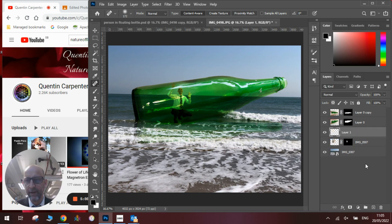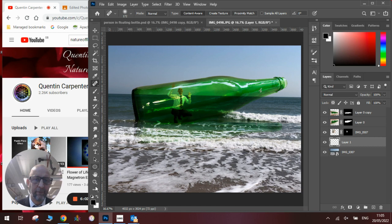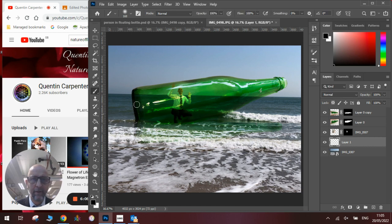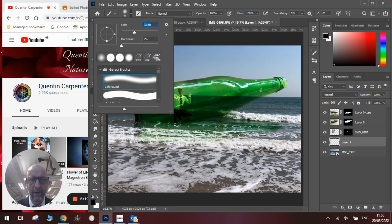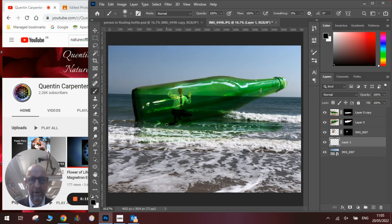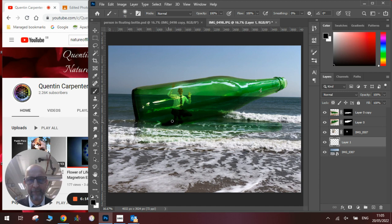We'll add a new layer behind that layer and we'll get some black paint and just add in a bit of a shadow around here, like so.